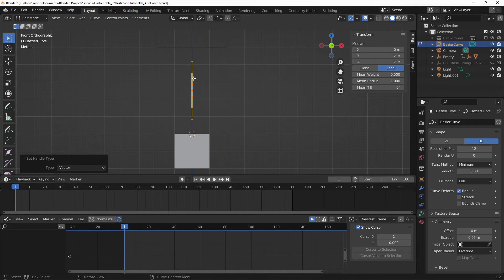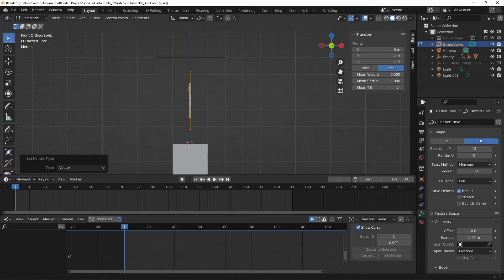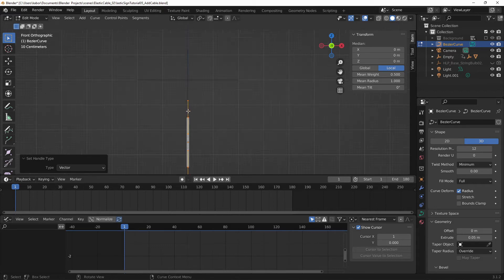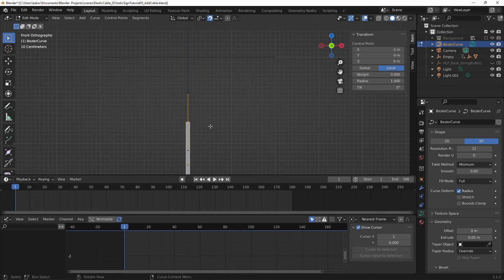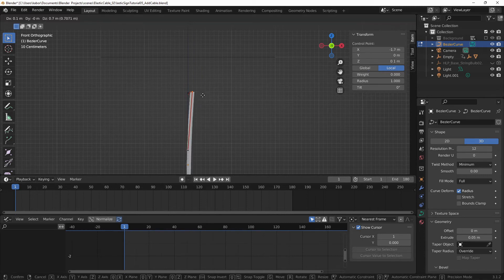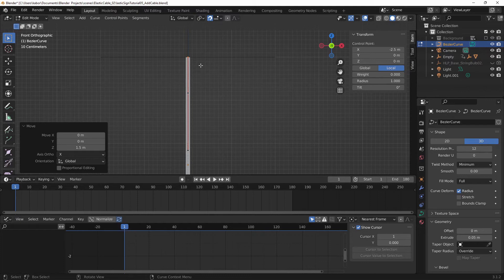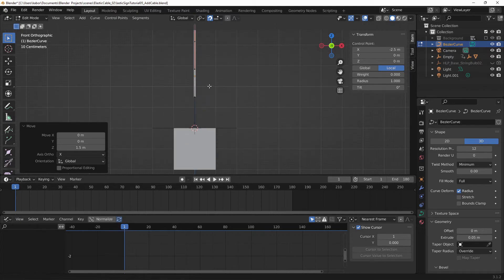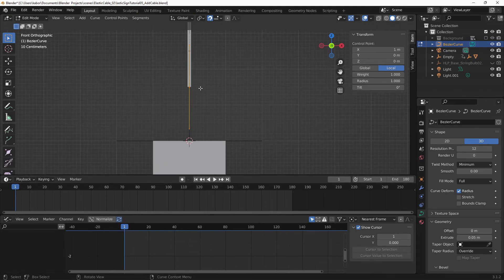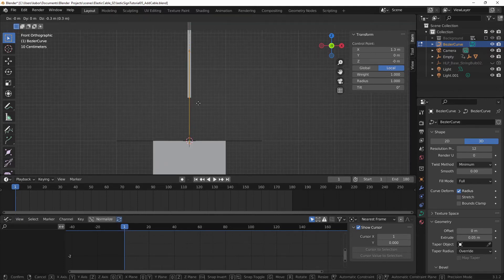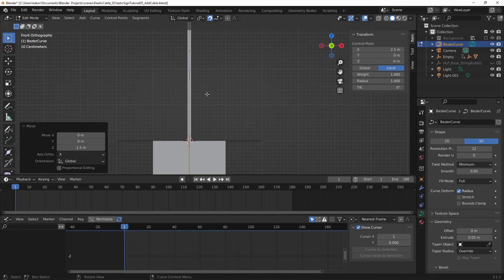Alright, next we want to move the first point to meet the empty at the top and the bottom point to meet the empty at the bottom. So I'm going to zoom in a bit. And let me turn on the Snap mode. And let me select the top vertex, hit G and move it till it meets the top empty. And let's do the same for the bottom.